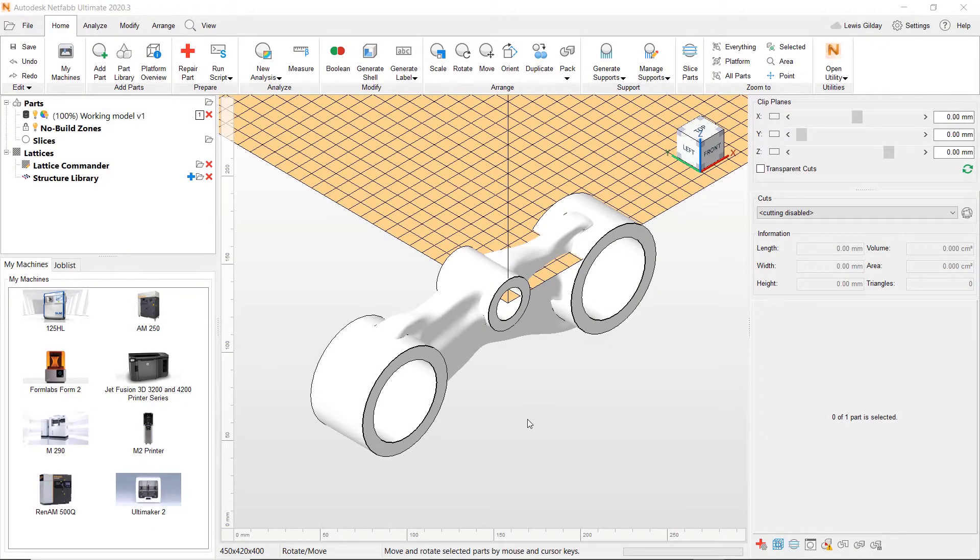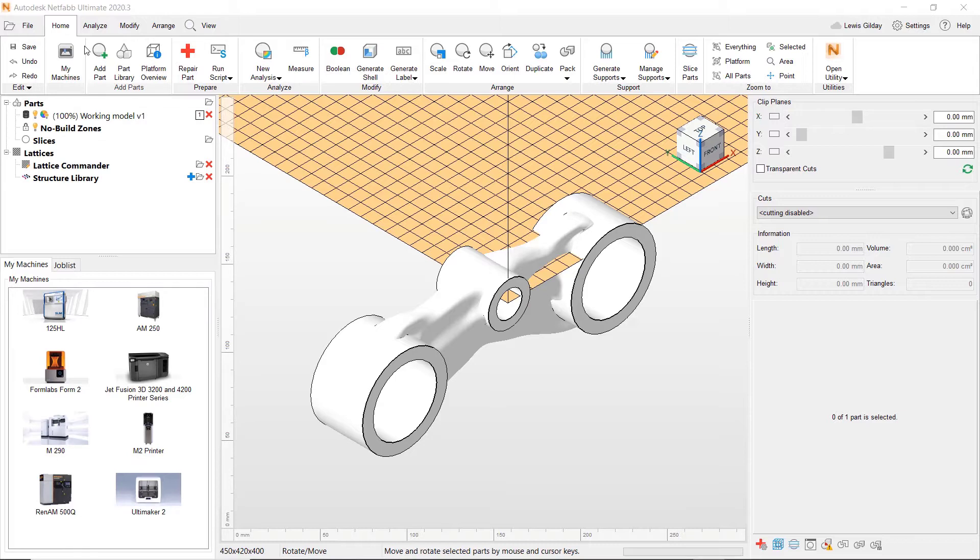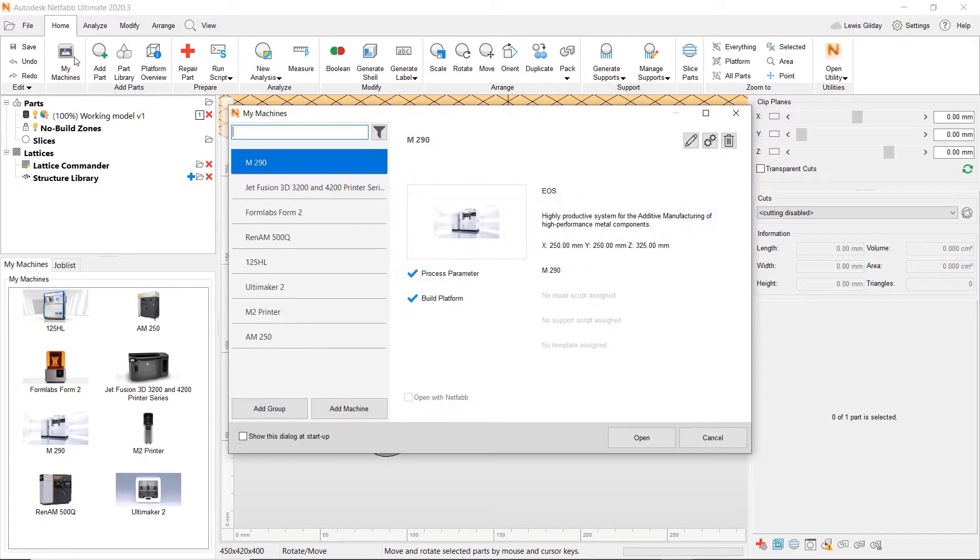My design is now in NetFab and I'm ready to start prepping for additively manufacturing this part. First, I'm going to select a machine on which to manufacture the part. I have my favorite machines already available to me in the My Machines tab.